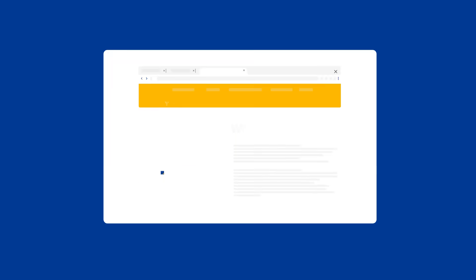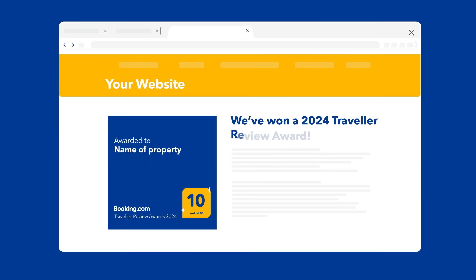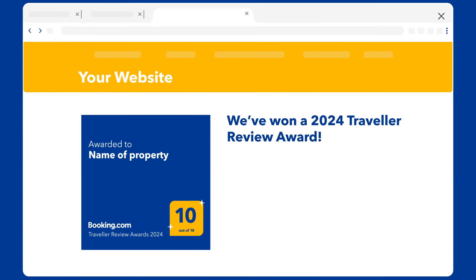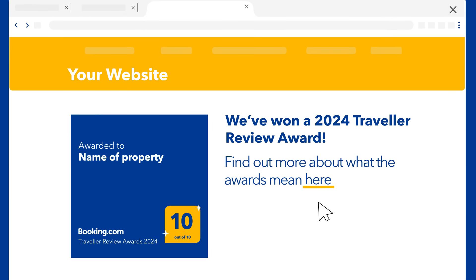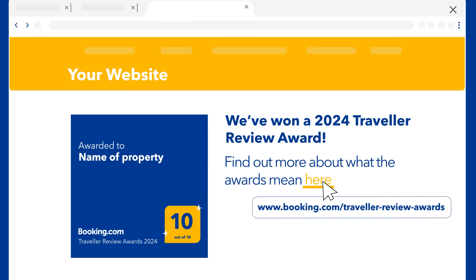You can even display the award on your website. Make sure to link to the Traveller Review Awards page so your guests can find out what the awards mean and why it makes your property special.